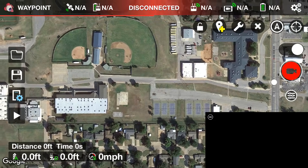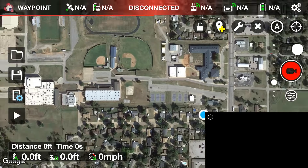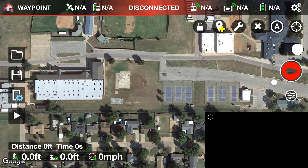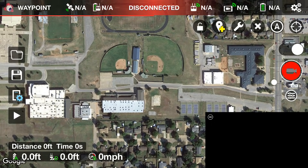Before we start setting up waypoints, let me explain what makes this an advanced tutorial. We can actually add points of interest for the drone to focus on while it's on its waypoint mission. When I know I'm going to use points of interest, I like to set those first. You can have one or up to fifteen — we'll do three to make this a thorough tutorial.